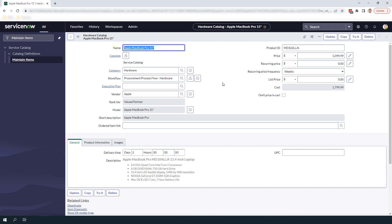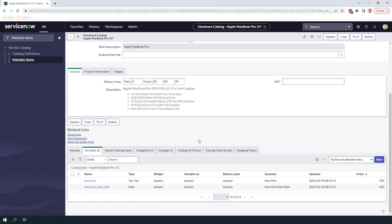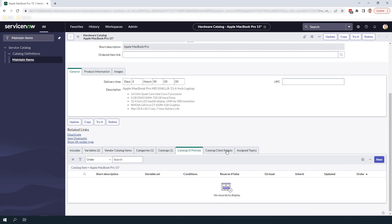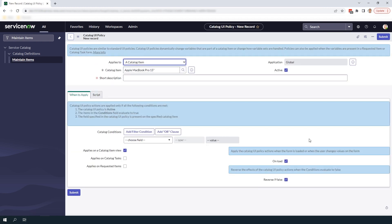To do this click on the catalog UI policies related list and click on the new button. A blank catalog UI policy form should now load.